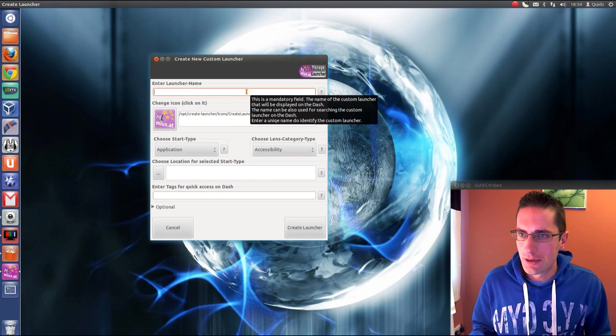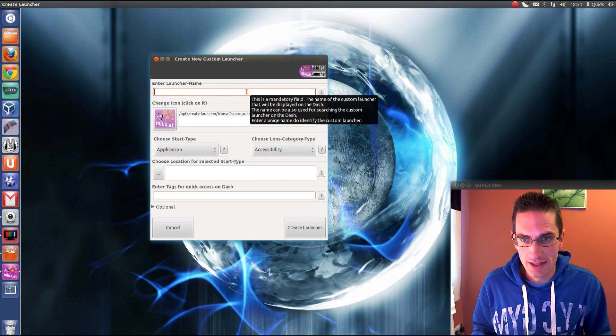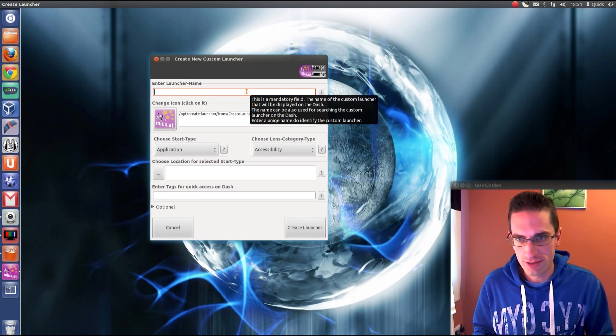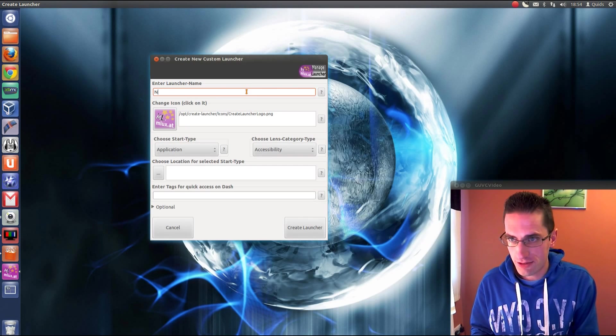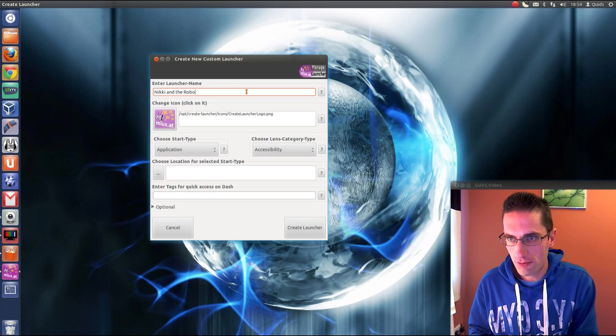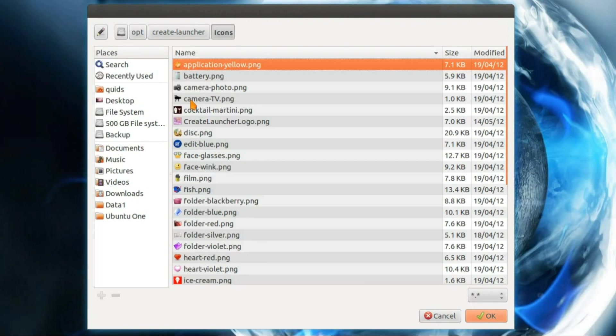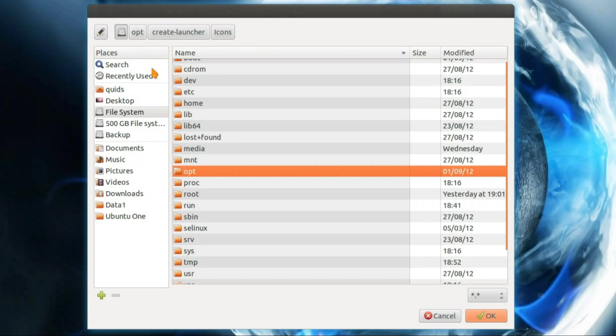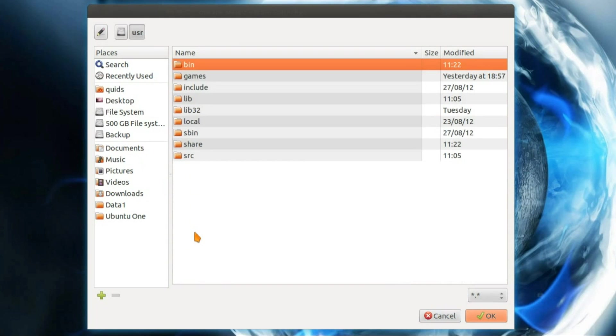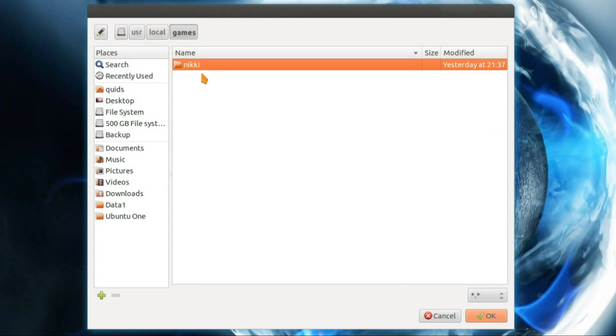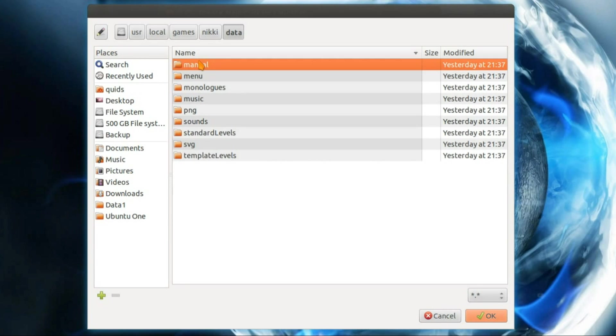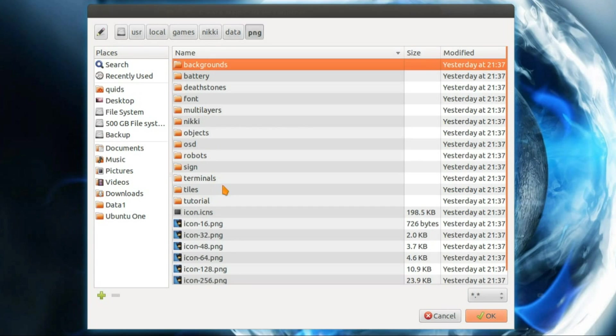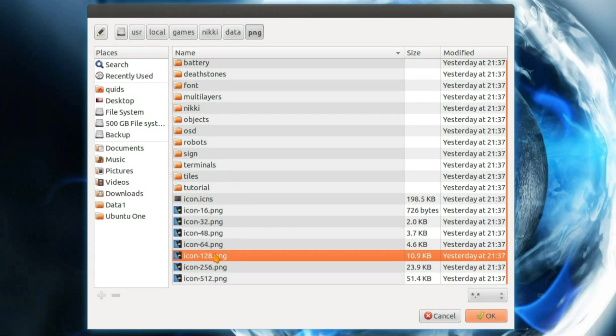Right, so into the launcher name. I'm going to go for a game I downloaded yesterday but I had to install it manually. So that was called Nicky and the robots. So choose a picture. When I installed this game I do believe it came with some icons in the folder. I'll put it in User Local Games Nicky. It's in Data. I think it was PNG. Yes here we go. Icons.